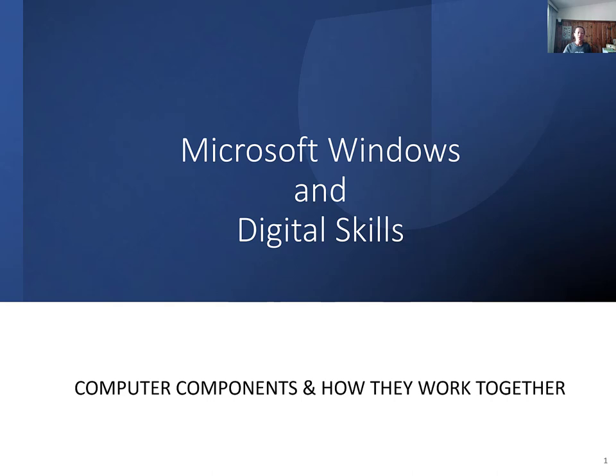In chapter one, Microsoft Windows and Digital Skills class, we will be learning the computer components and how they work together.